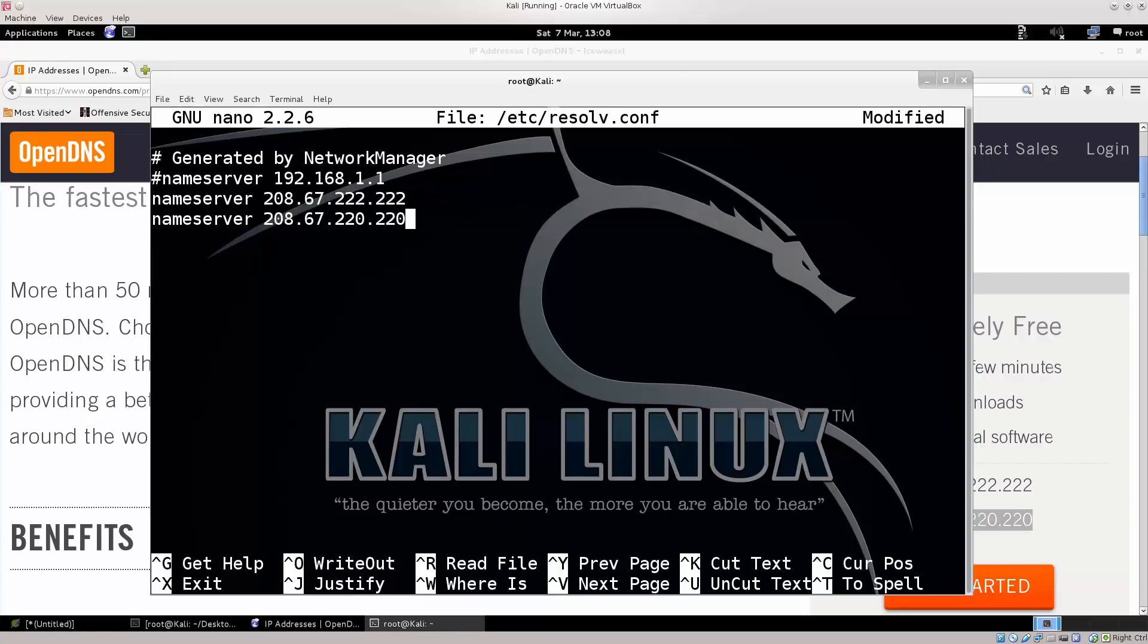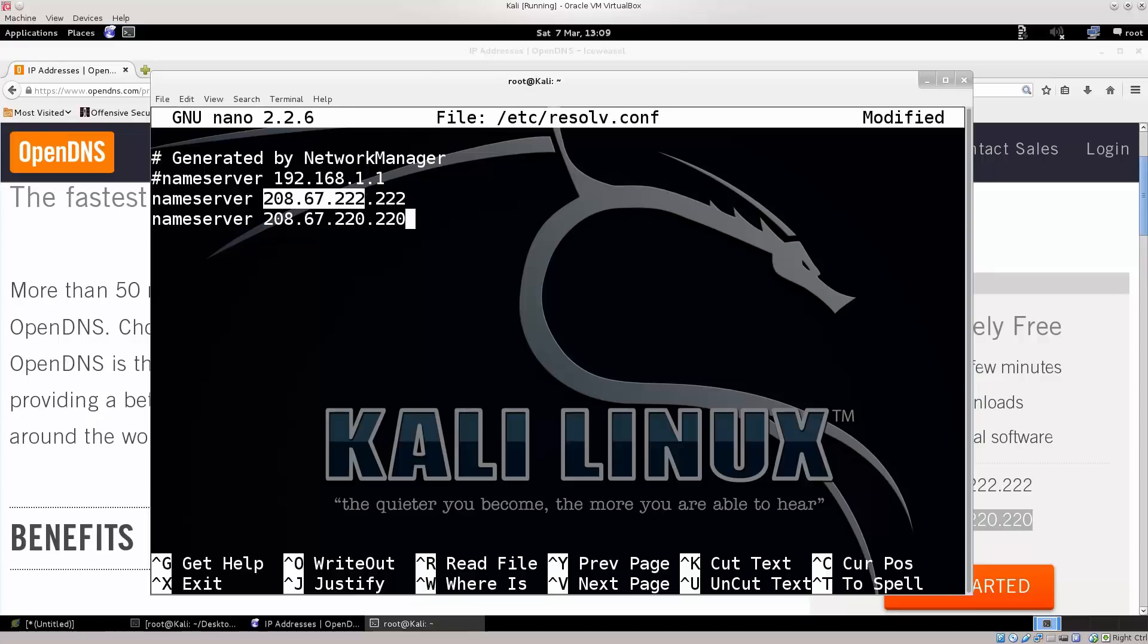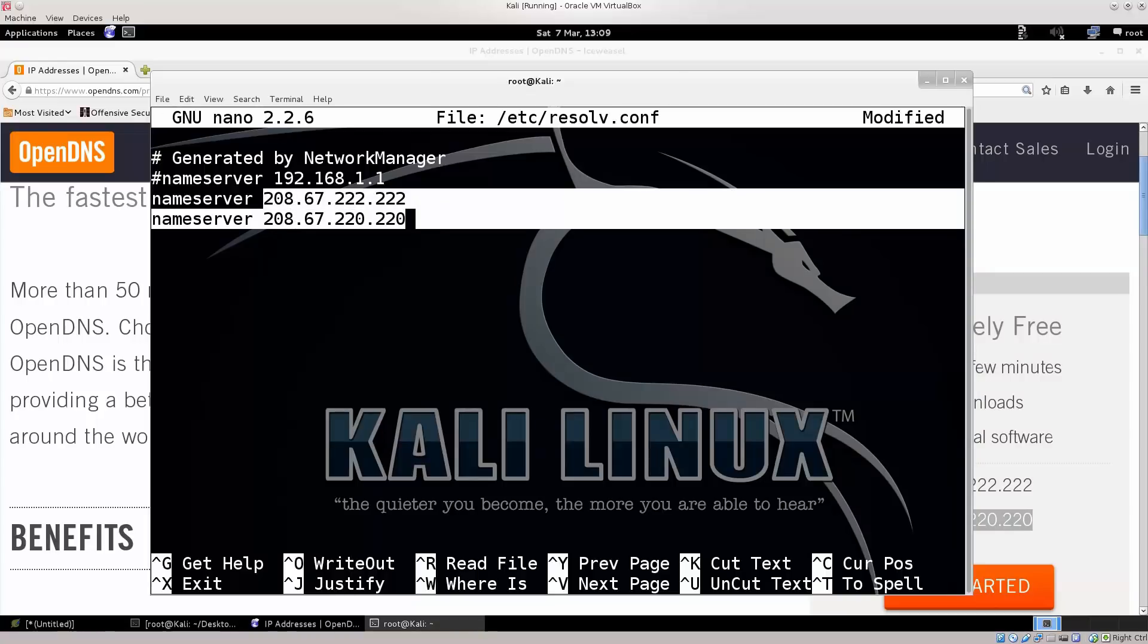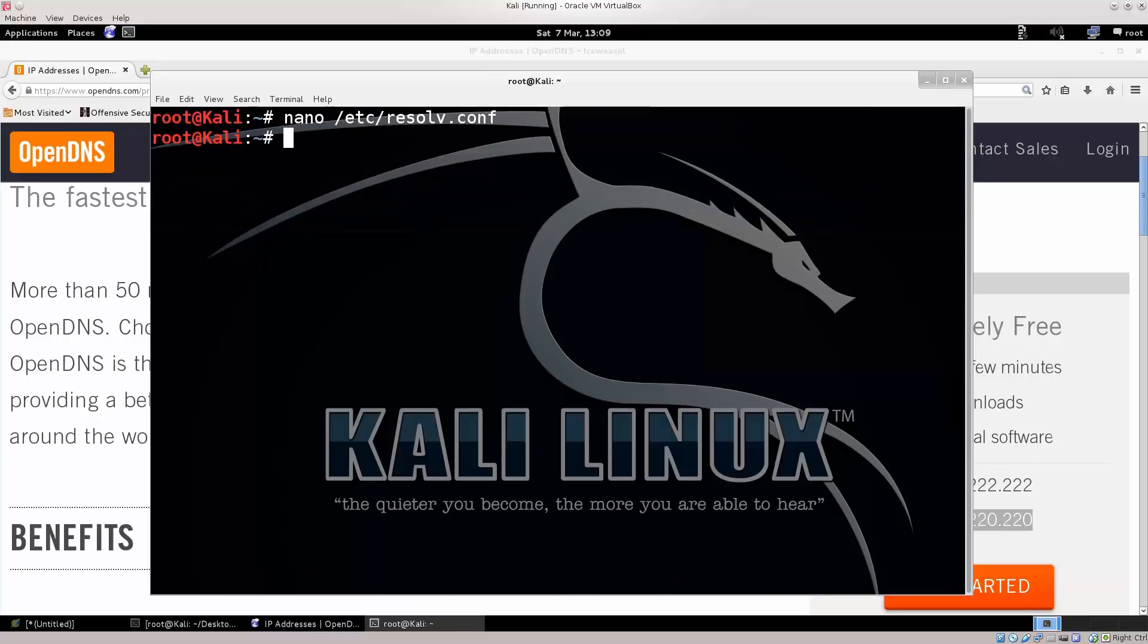So, one of the two will work pretty much for sure. You can add up to, I'm not actually sure, I think it's three or something like that, but it really doesn't matter two or more than you need. Just ctrl O, save it, and exit, ctrl X to exit.